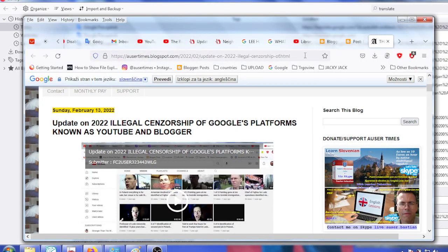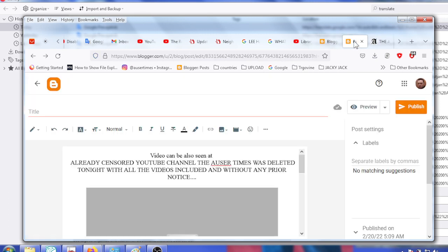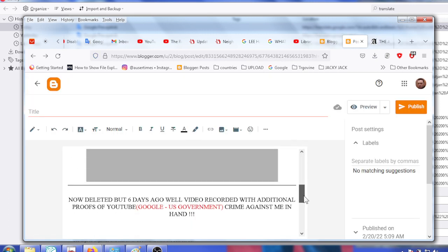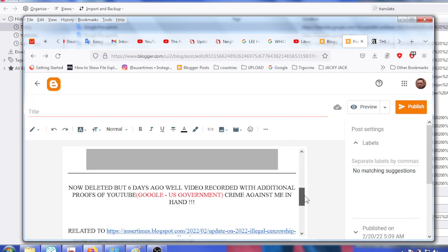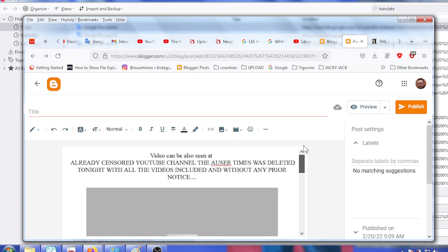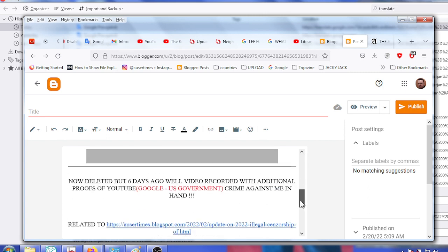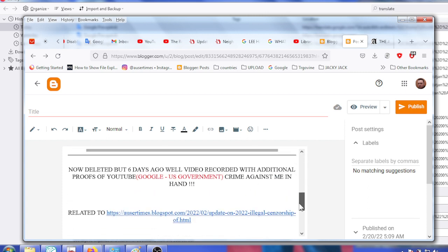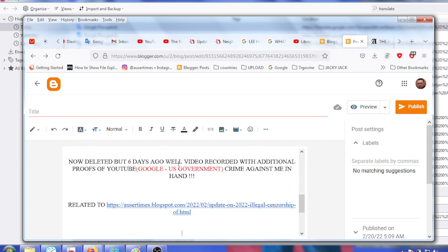Because in a new post I'm about to publish, I have also posted a comment below that now deleted but six days ago. Well, video recorded with additional proofs of YouTube crime against me in hand.